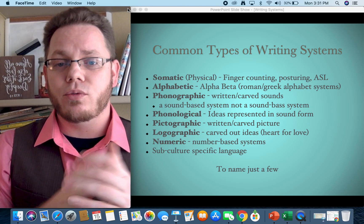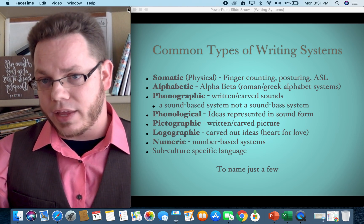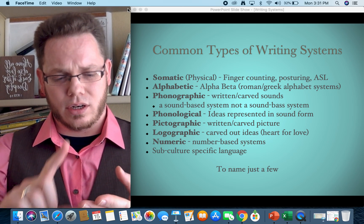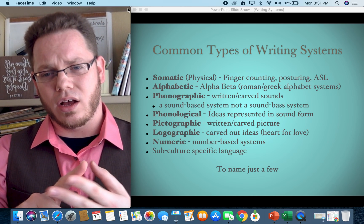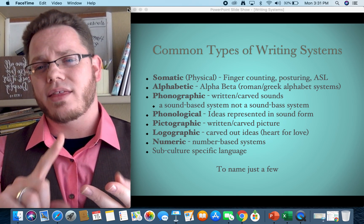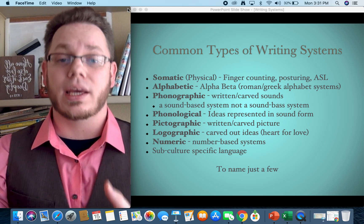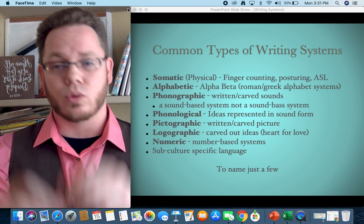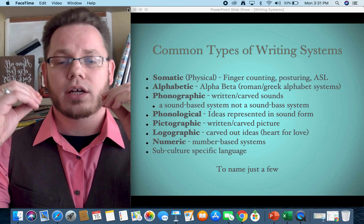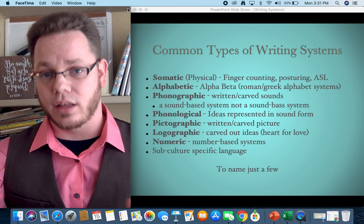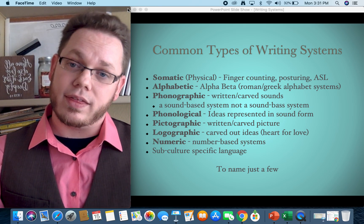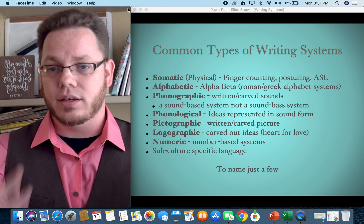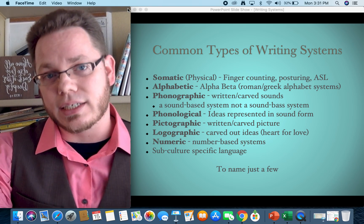Then we have numerical or number-based systems — I'll talk more about that with math as a language. I'm going to do videos on math as a language and on applying writing systems and rhetorical principles to chemistry and the sciences as well. So we'll pause here, and there'll be other videos in this series.